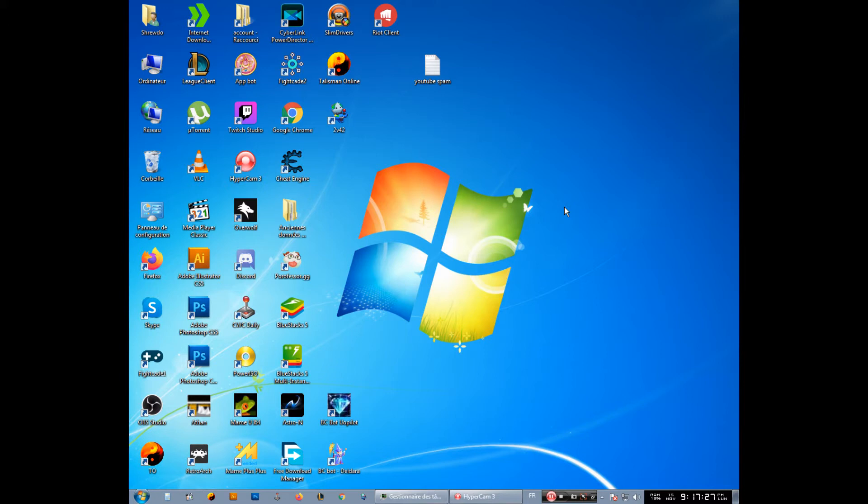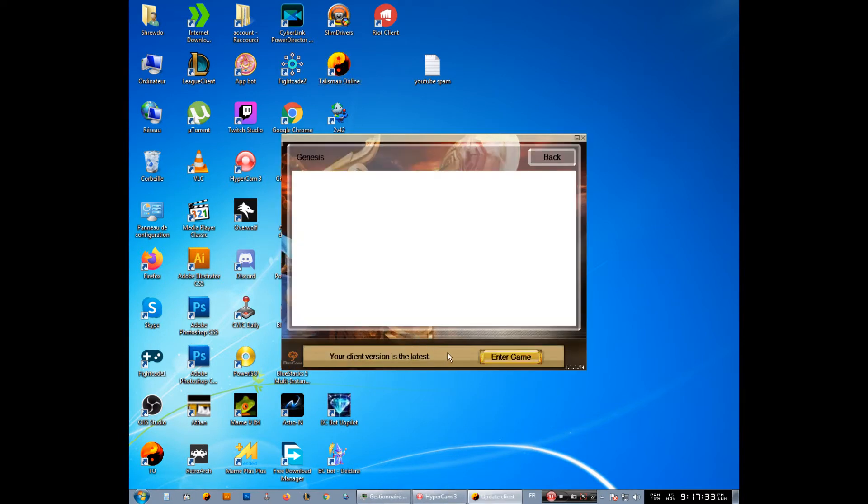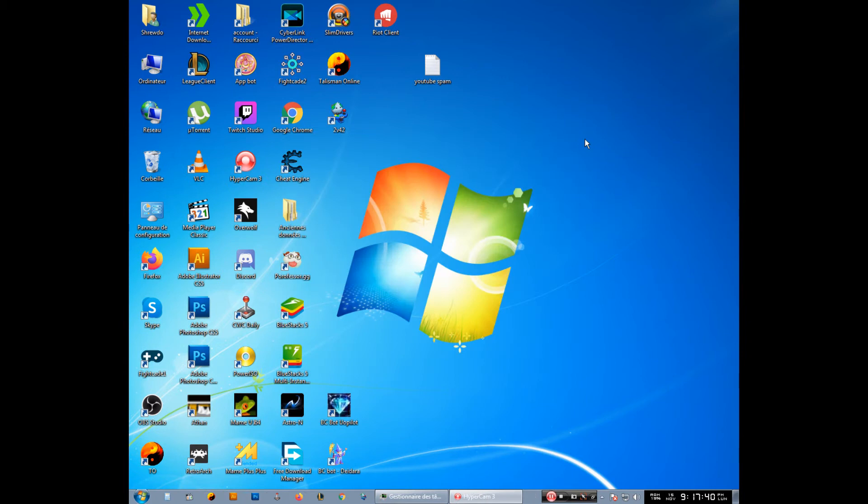Then click to Genesis, then enter the game like this one and enter the game just to load it. This way is very long. This way is faster. I'm going to show you how to do it.